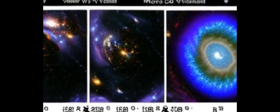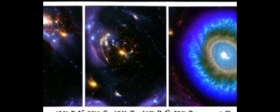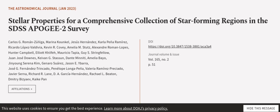It also provides a Hertzsprung-Russell diagram with main sequence stars. This article was authored by Carlos G. Roman Zuniga, Marina Kaunkel, Jesus Hernandez, and others.